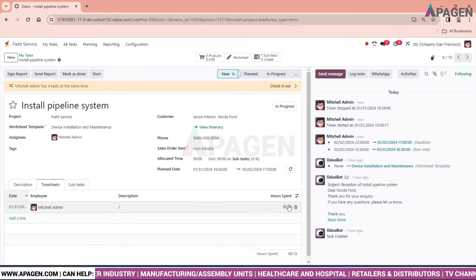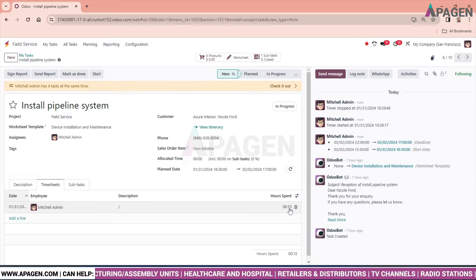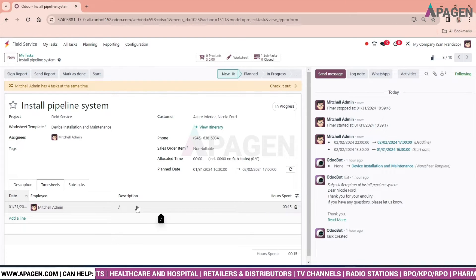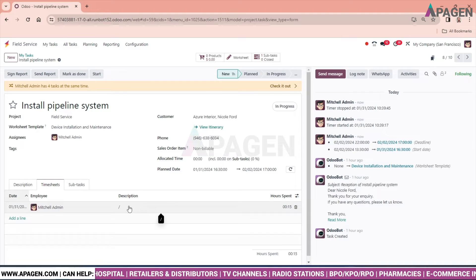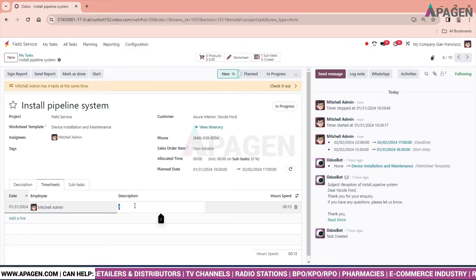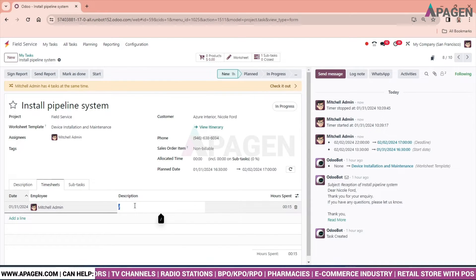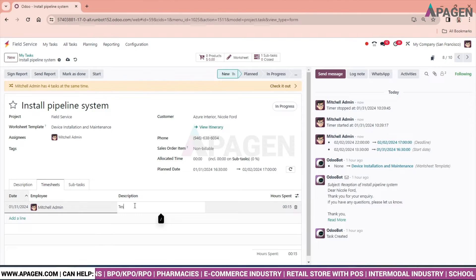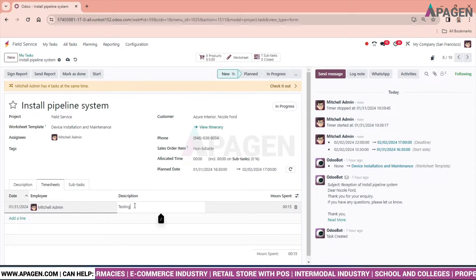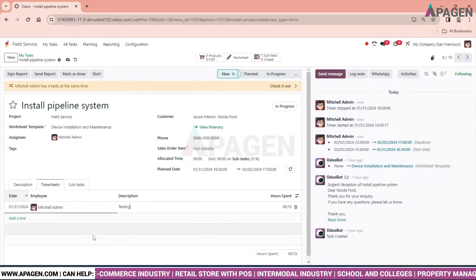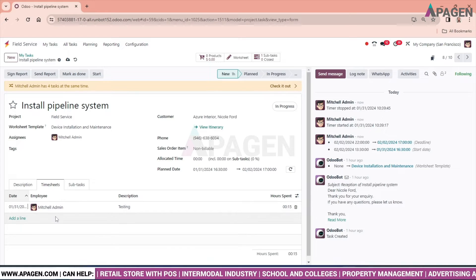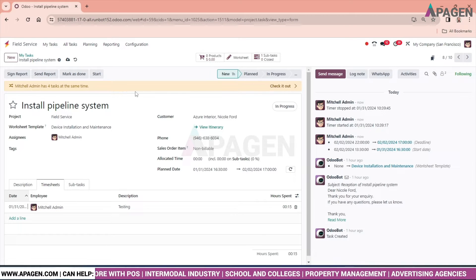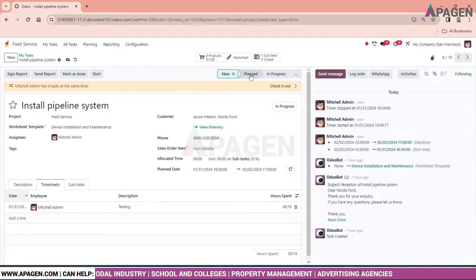It is 15 seconds. Save it. We can see 15 seconds has been registered over here. Record has been created. If any description is there, let's say 'plastic.'